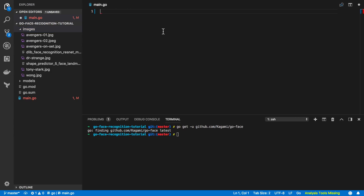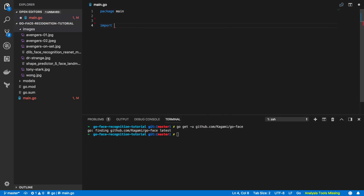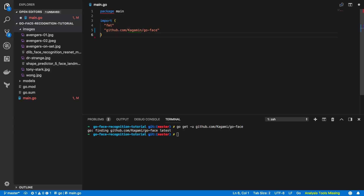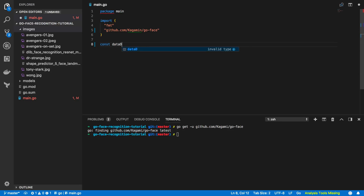Open up a main.go file within your project directory. We're going to start off by typing package main, and then import both fmt and the kagami go-face package. Next, we're going to define the data directory that we'll be housing all of our images and data files in. So: const dataDir equals, and in this case I'm just using the images directory.